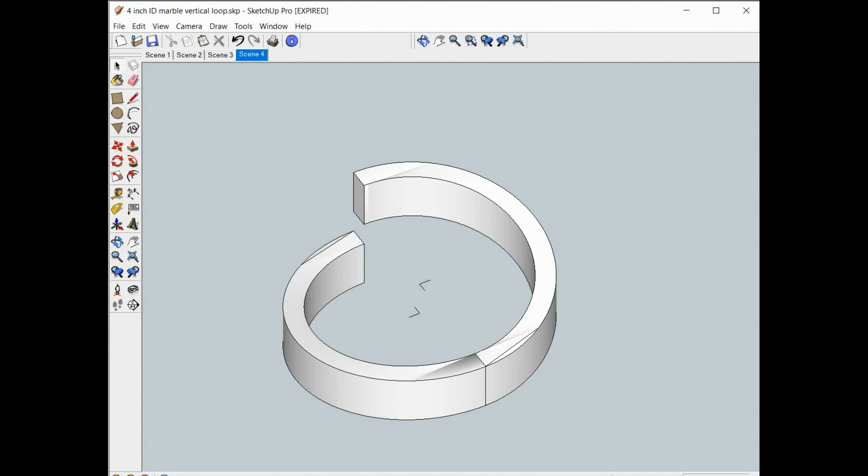Now move it so that the pieces are aligned. Now we have our loop built. So we enter on the bottom and we go around and exit on the top.